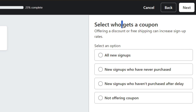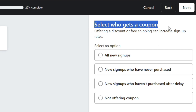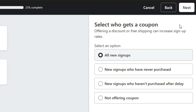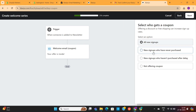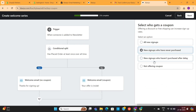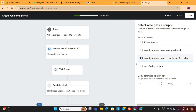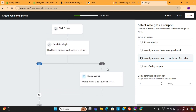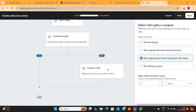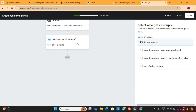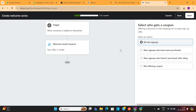Here, we can add a coupon code for our new subscribers. Whenever someone joins our email list, we can send them a coupon code that will give them a discount on their order. You can also select different conditions, and based on your choices, Klaviyo AI will create this automation. I will choose the first option, which will provide a coupon to all of our new subscribers.